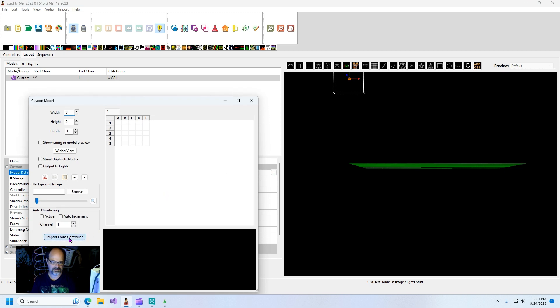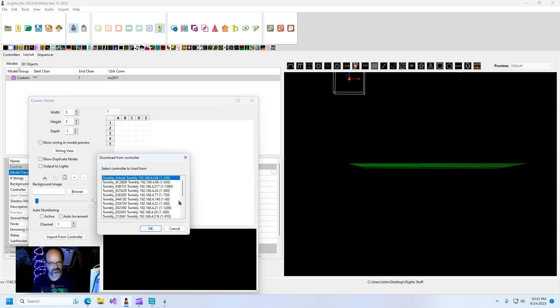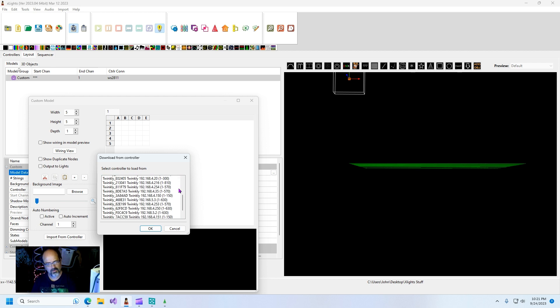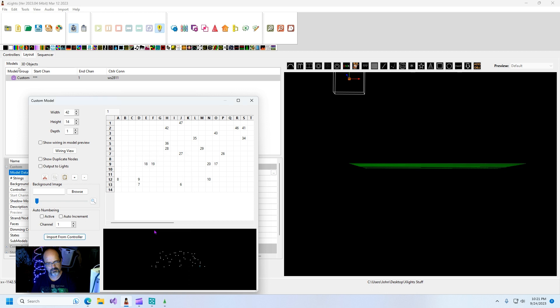And say you want to import from controller. So if you look and see, one to 150, there's one of them. That is the bottom half of that tree.